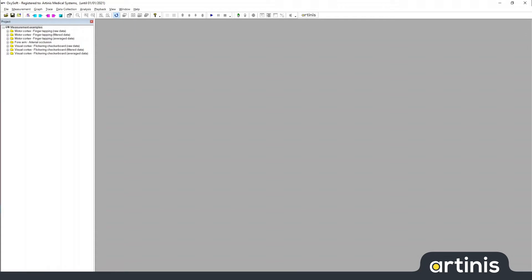Hi, my name is Christopher from Artinis Medical Systems. In this video I will give you an overview of the OxiSoft user interface.